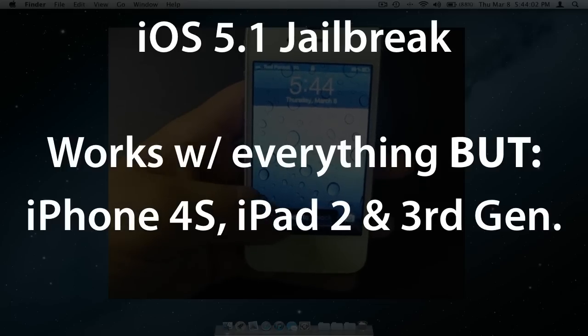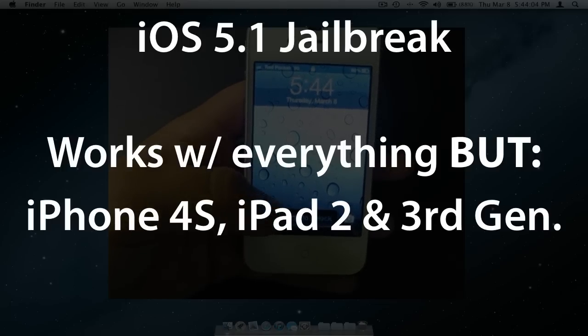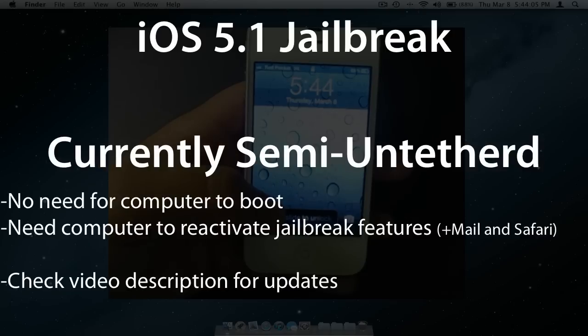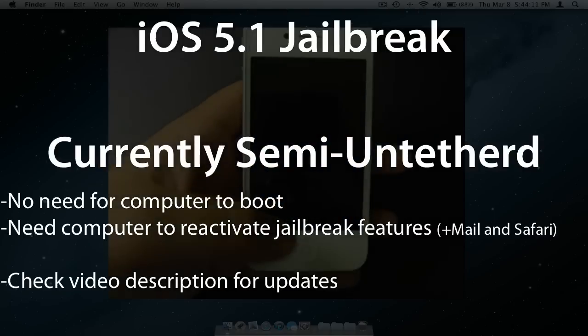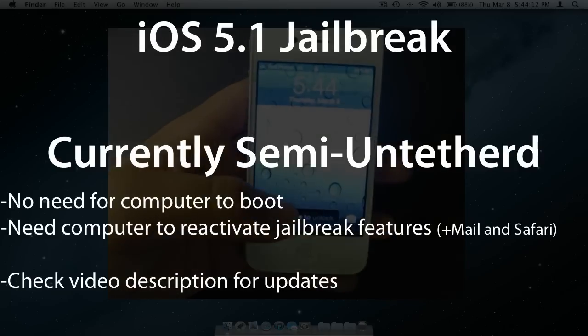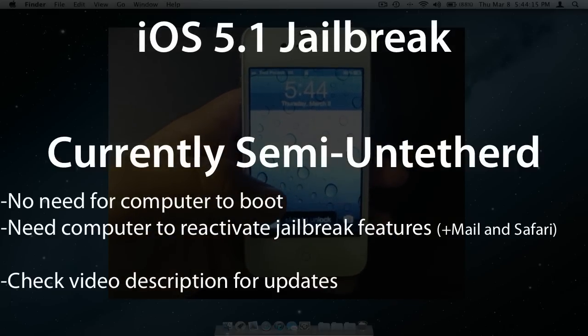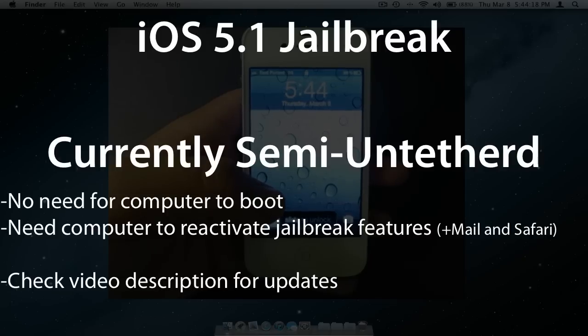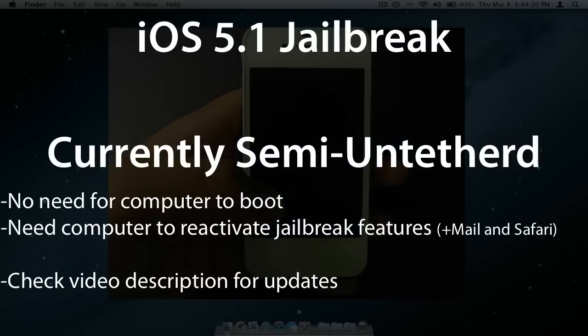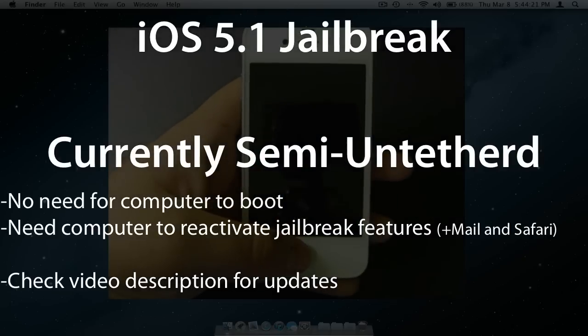Also note, at the time this video was made, this jailbreak is semi-tethered, meaning after your device powers off, some features may not be available to be used until after the device is connected to the computer again. Please refer to the video description for any updates.